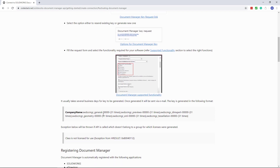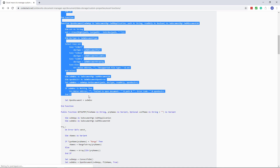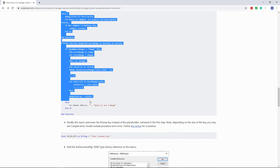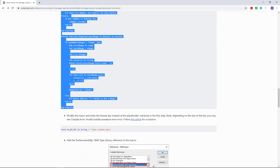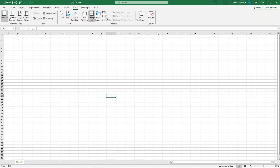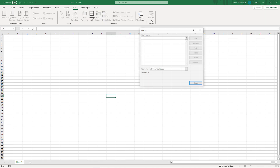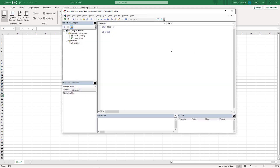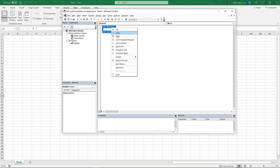The key will then be emailed to you by SOLIDWORKS. Let's now copy the code and paste it into the Excel macro. I can access macros in Excel either from the View tab or from the Developers tab. Just click Macros, give the macro a name — you can use any name — and click Create, then paste the code we just copied.